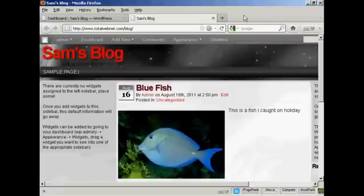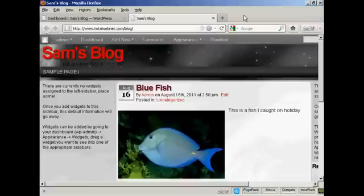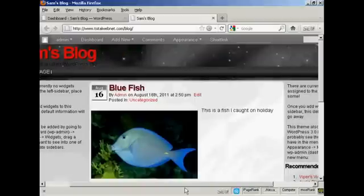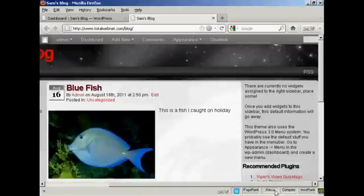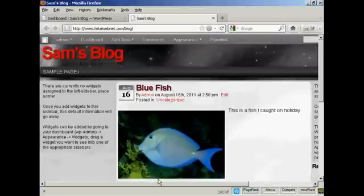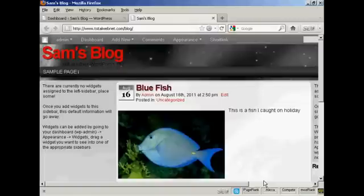Widgets are snippets of PHP code that you can embed into your blog to add extra functionality to it. There are lots of places where you can embed a widget, and what type of widgets you can have and where you can put them are going to vary depending on the theme you're using. On this particular theme, you can see there are places for widgets on the left and right, and also at the top and bottom. Currently no widgets are assigned, so let's take care of that now.